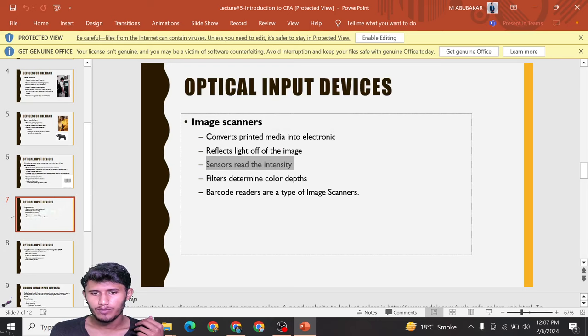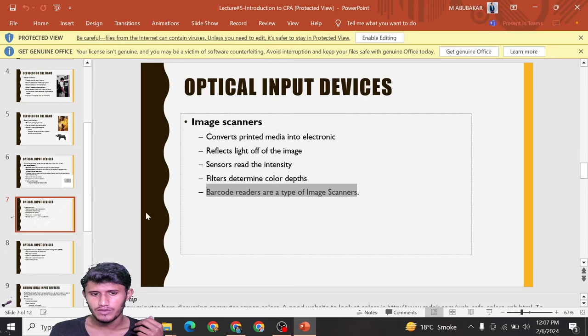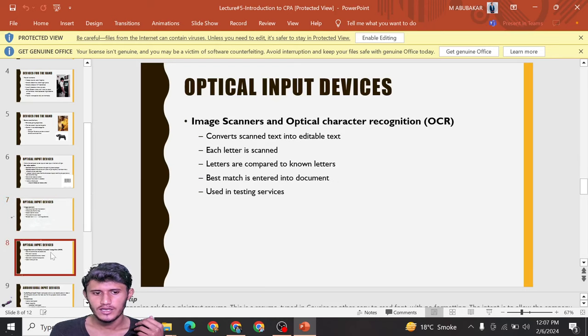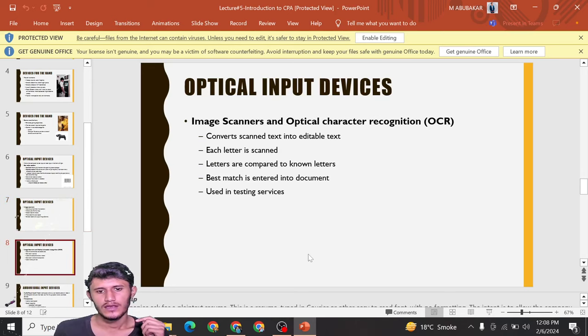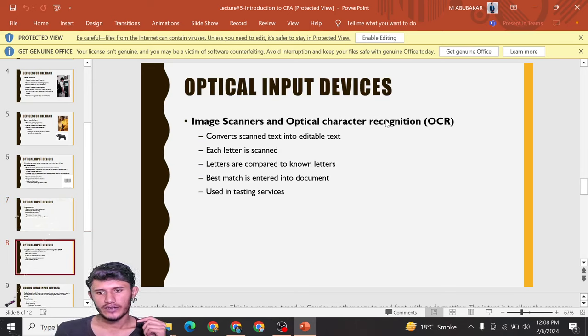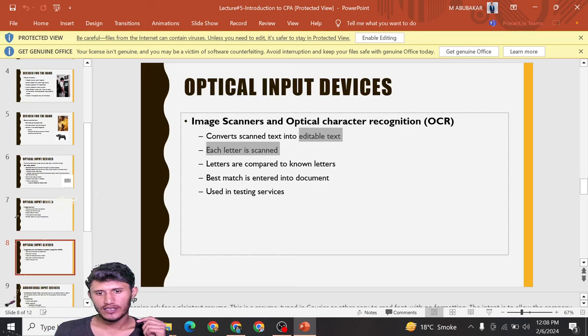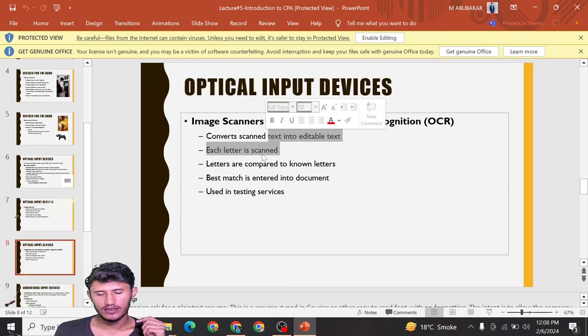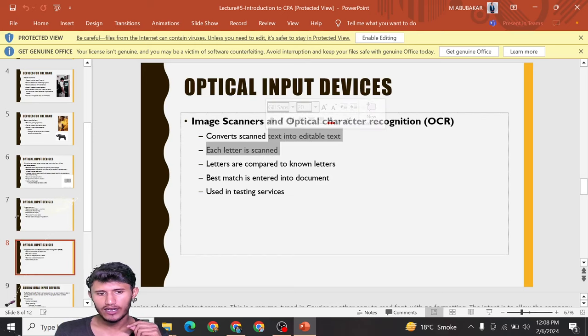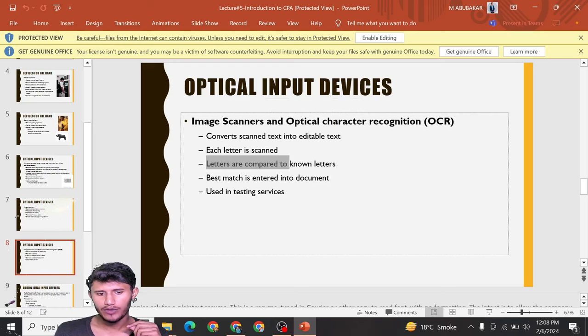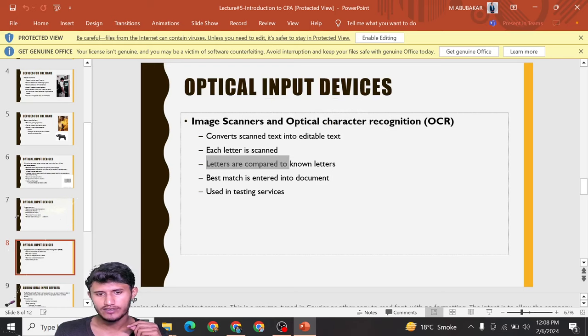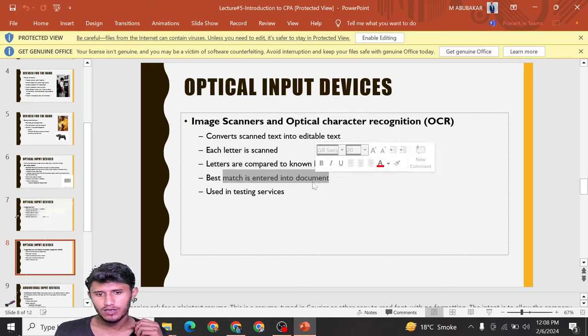Optical character recognition (OCR) converts scanned text into editable text. Each letter is scanned and compared to known letters. The best match is entered into the document. It's used in testing services.